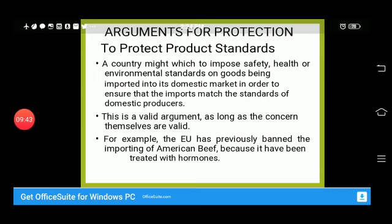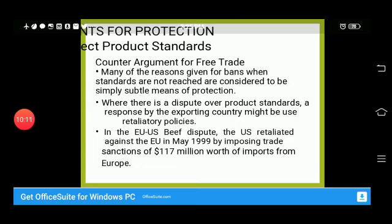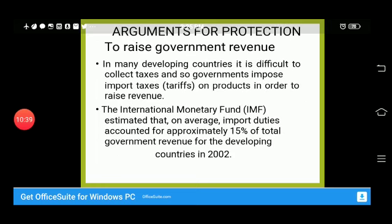The argument for protection to maintain product safety standards: a country might wish to impose safety, health, and environmental standards on goods being imported, to ensure imports match domestic producer standards. For example, the European Union has banned importing American beef treated with hormones. The counter-argument is that many reasons given for such bans are considered to be simply subtle means of protection, and the exporting country may respond with retaliatory policies.